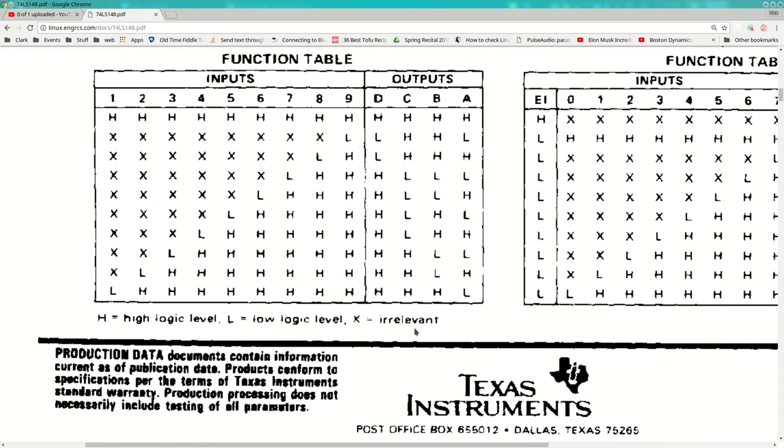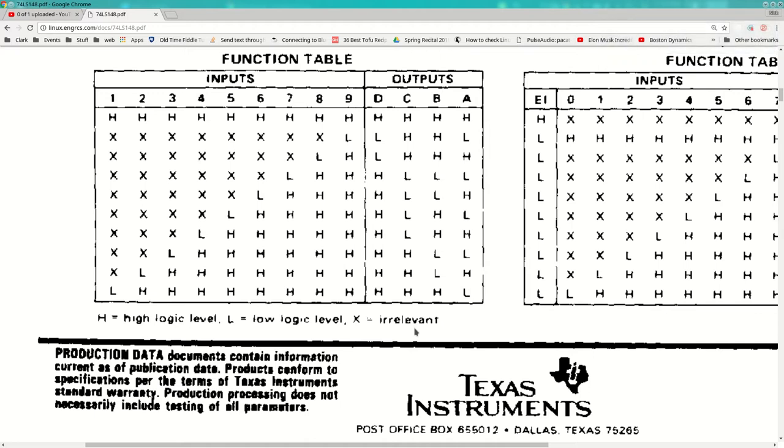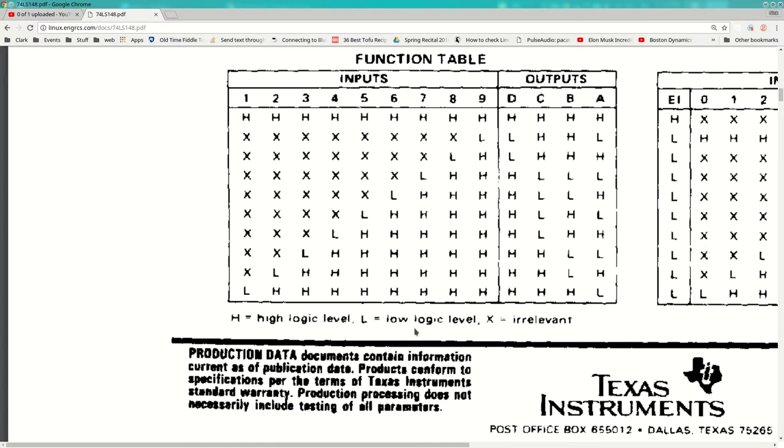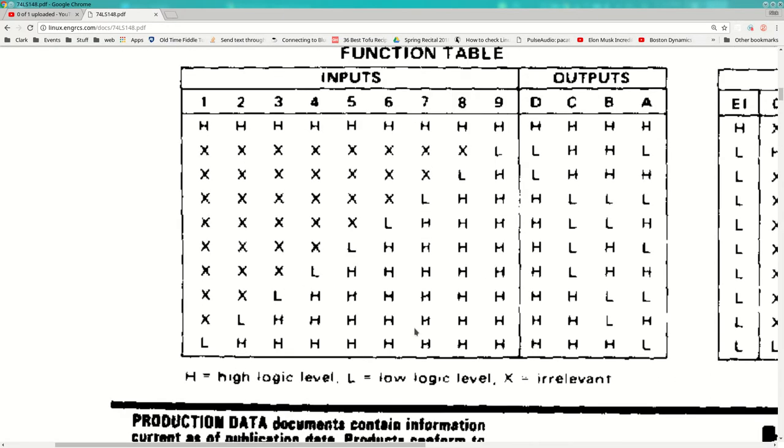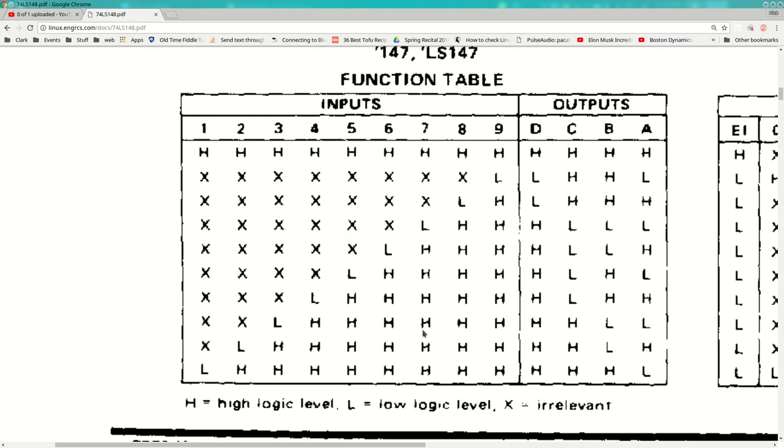So here's a truth table for it. It's got nine inputs and four outputs. And I want you to think about switching the H's and L's. So everywhere you see an H, think of an L. And everywhere you see an L, think of an H. On the inputs and the outputs. And don't worry about this stuff over here. It's a separate table.